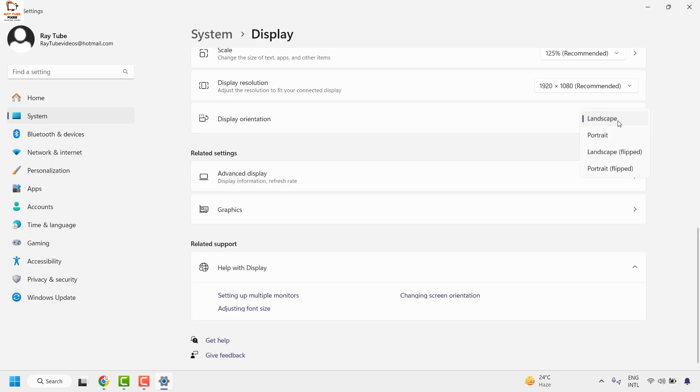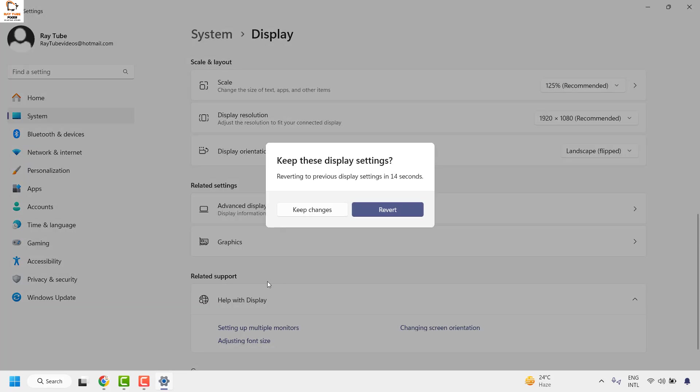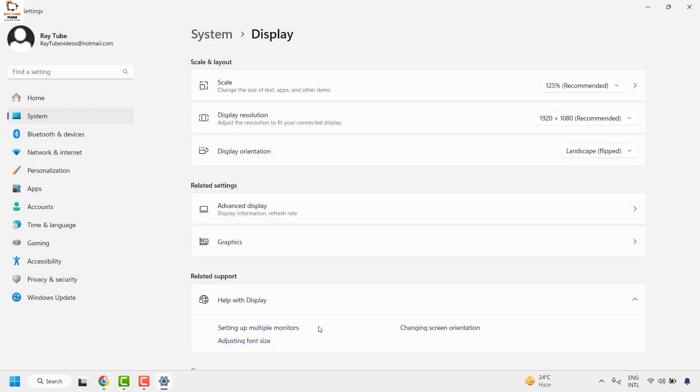If you want to flip it or rotate, you may go ahead and choose Landscape Flipped or Portrait Flipped. So this is how it would appear when it has been rotated. In case you want to keep changes, you may click on Keep Changes, otherwise click on Revert.